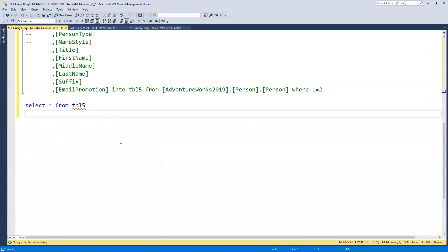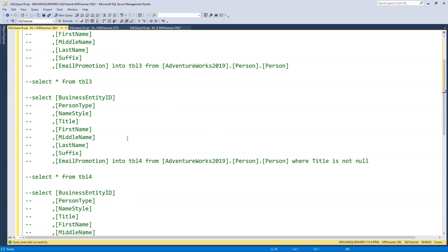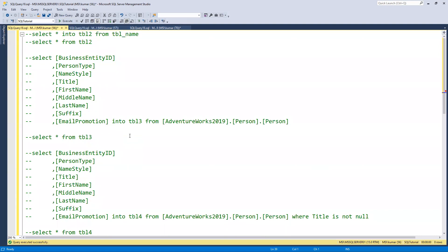In this way, you can create new tables based on existing tables — with their values, without their values, with selected columns, and with all columns. I hope you liked this video, thank you.